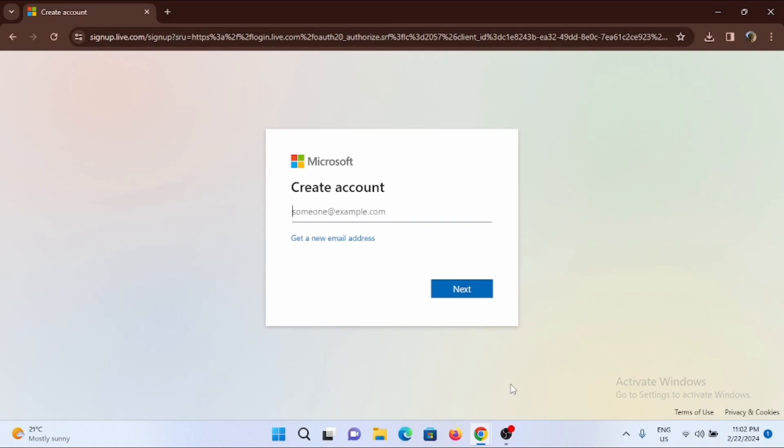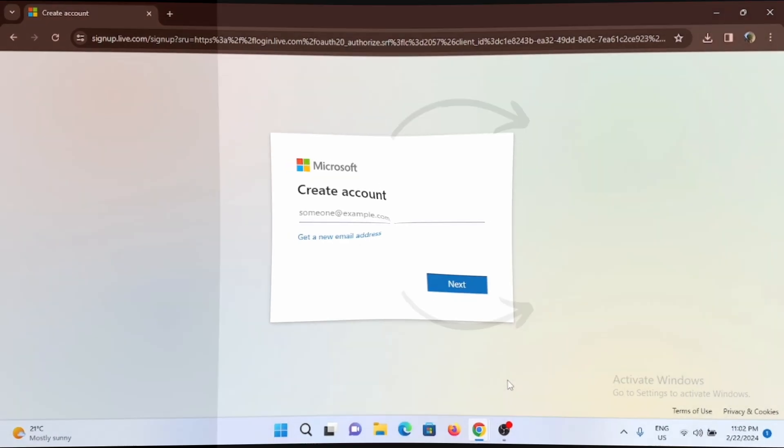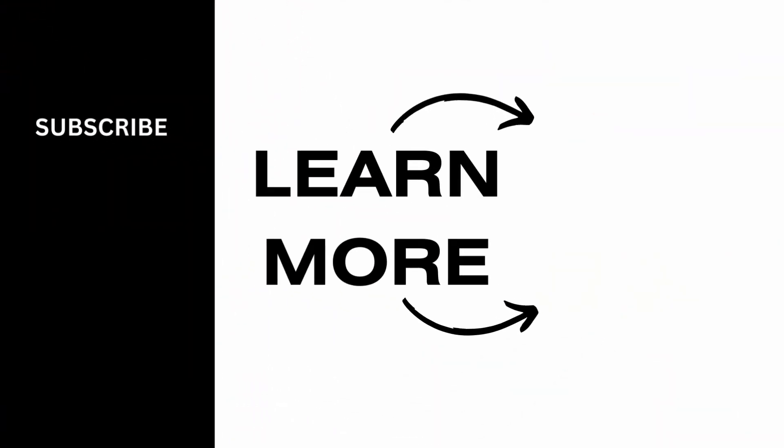That's pretty much it for this video. Thank you so much for watching.